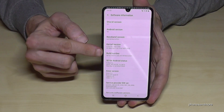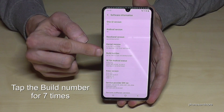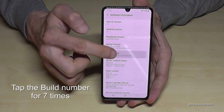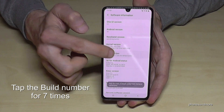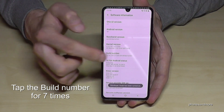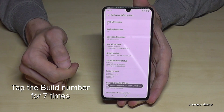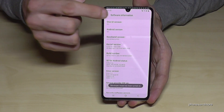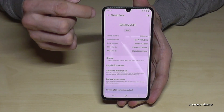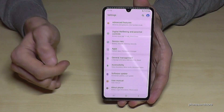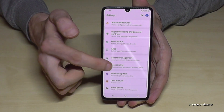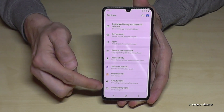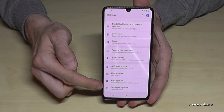Now we will need the build number, and we have to tap that build number seven times. We are now a developer for the phone. If you go back one step and another step, we will now have below about phone the developer options.